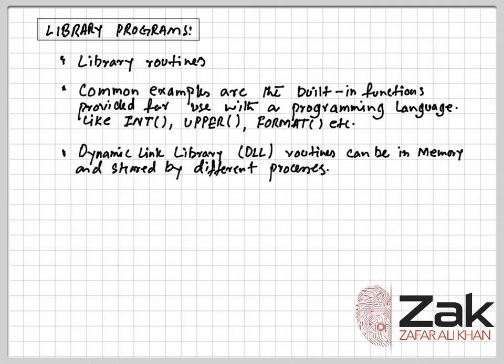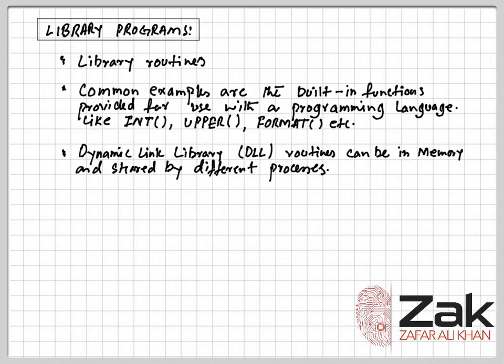When a dynamic link library routine is available, the executable code just requires a small piece of code to be included. This allows it to link to the routine which is stored separately in memory when execution of the program needs it.